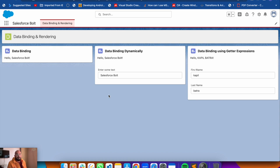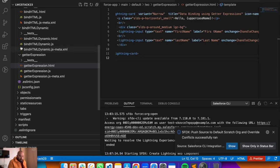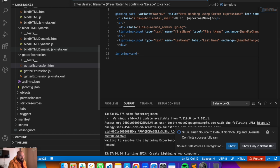The next topic in this video is data rendering - how you can render your data conditionally in your lightning web component. We'll build another new component. To conditionally render data, you can use 'template if:true' and 'template if:false' tags, then put your expressions inside them. The expressions can be static or dynamic, and you can use getter properties here just like regular JavaScript properties.